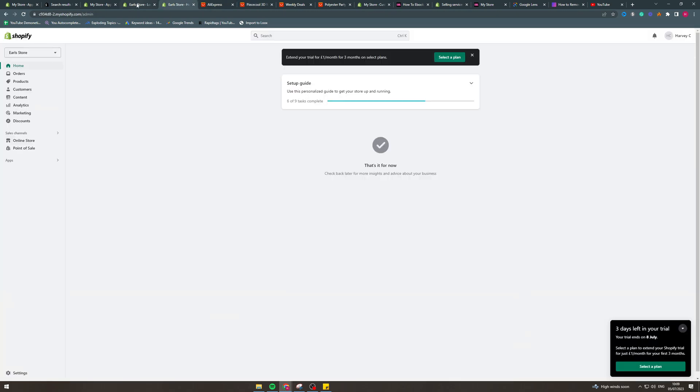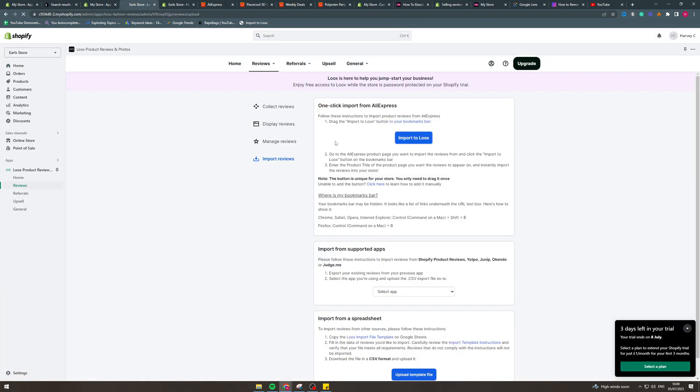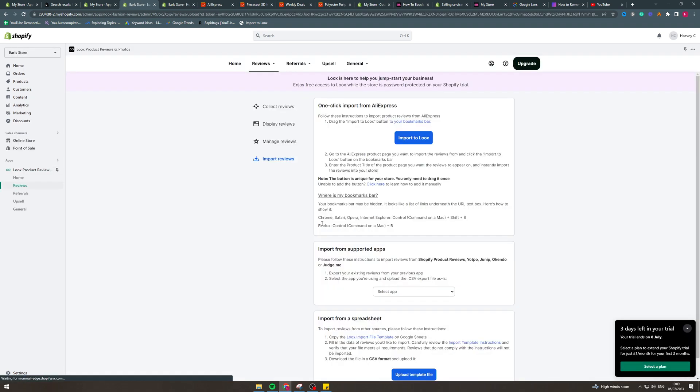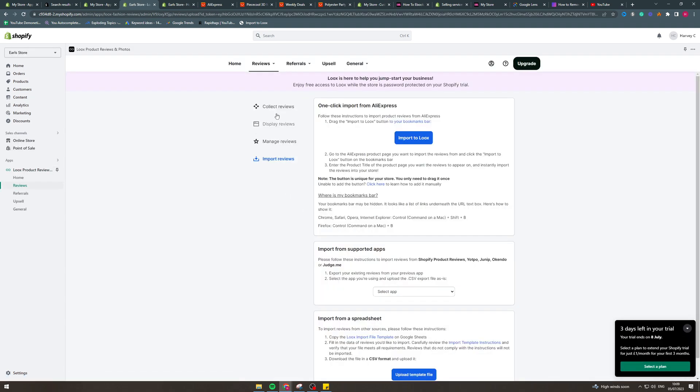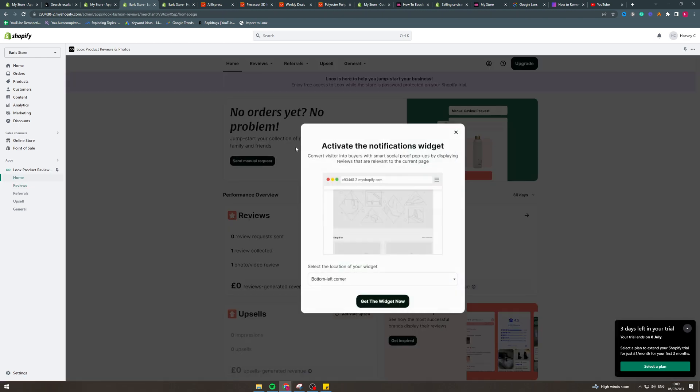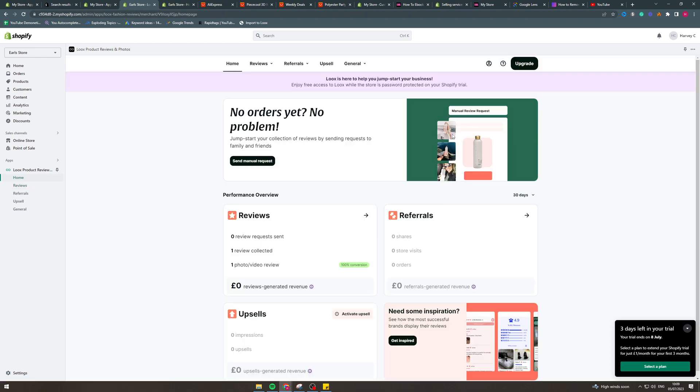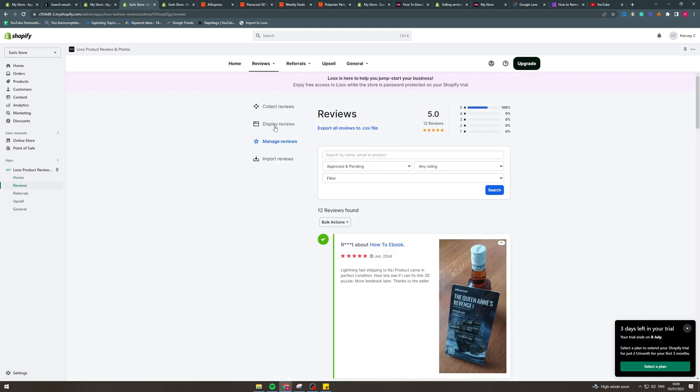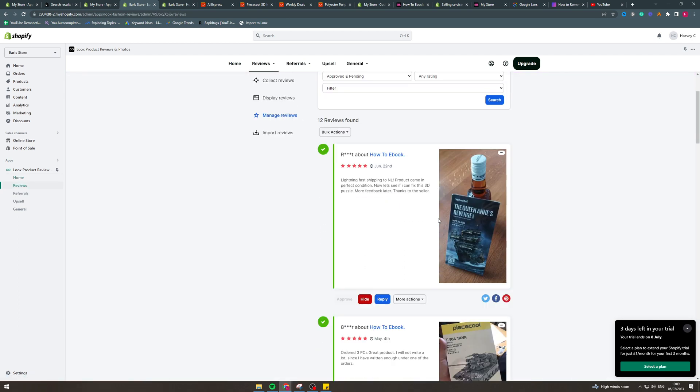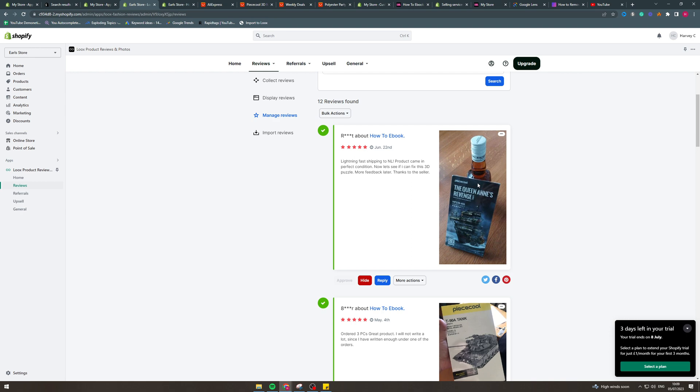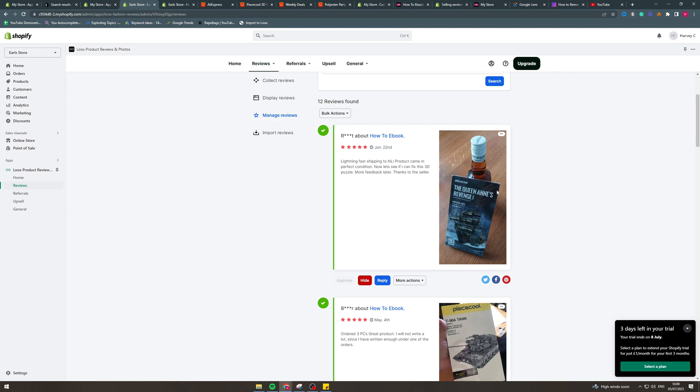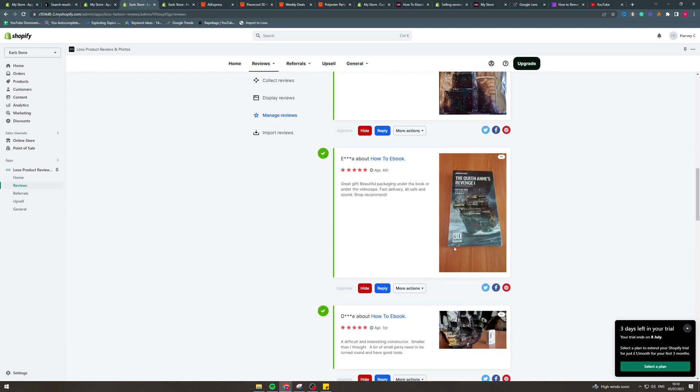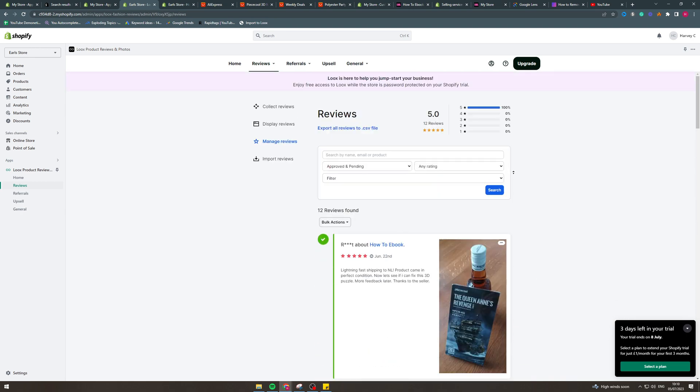Now I'm going to go back to the store and I can refresh it here. And that's the first way that you can add reviews. And if I go into here, I should be able to see the reviews. So look, review collected. Here you go. So we can see that these are actually showing up for this product, which is pretty cool.